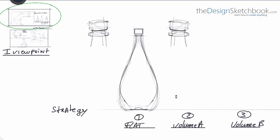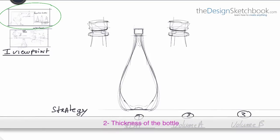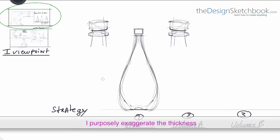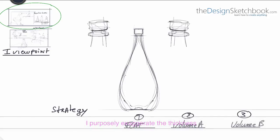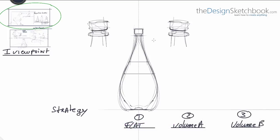Then I play with the thickness of the bottle but I purposely make it thicker than the reality, just for the representations. Then I start the tag and start the detailings. Once again the tags are perfectly straight for the horizontals.